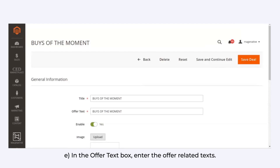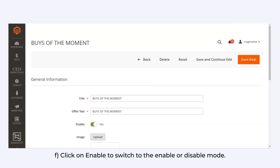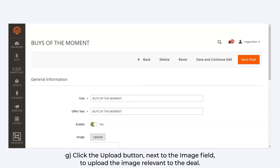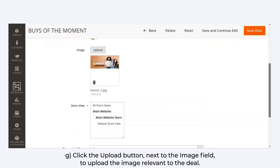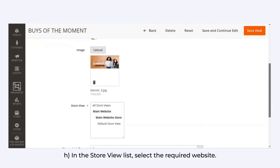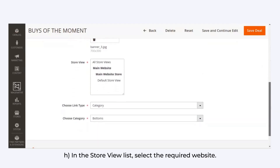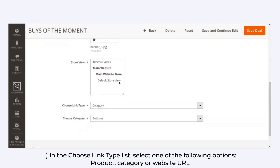In the Offer Text box, enter the offer-related text. Click on Enable to switch the enable or disable button. Click the Upload button next to the image field to upload the image relevant to the widget. In the Store View list, select the required website.